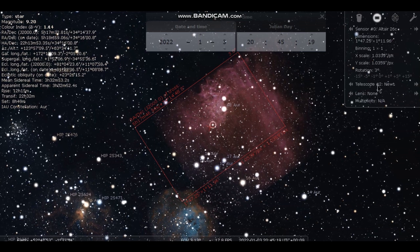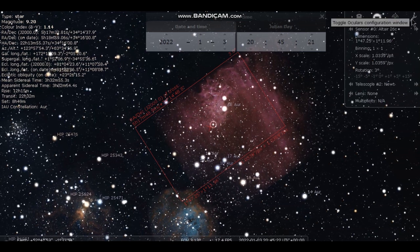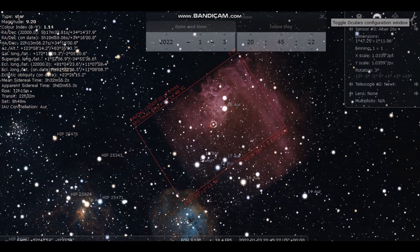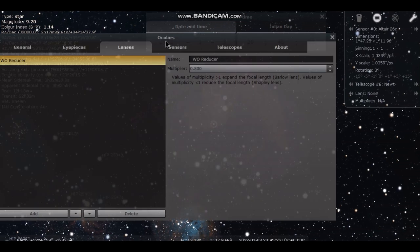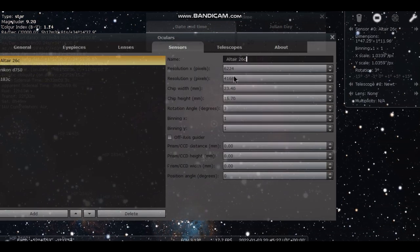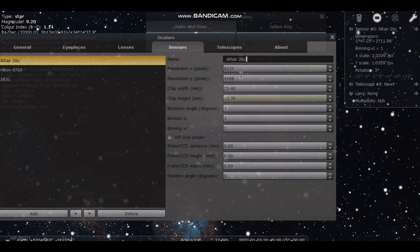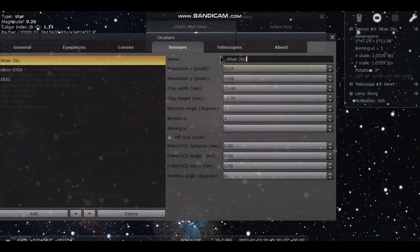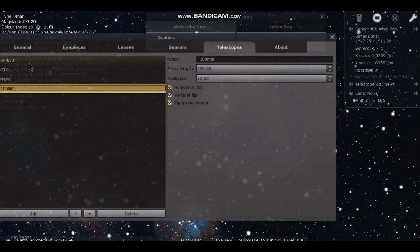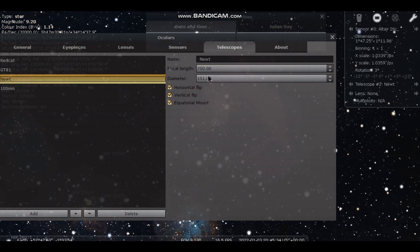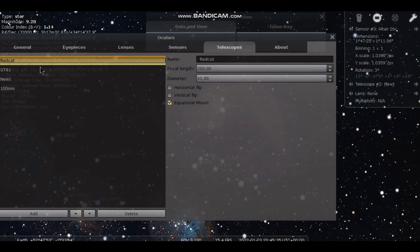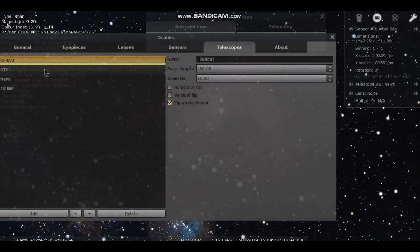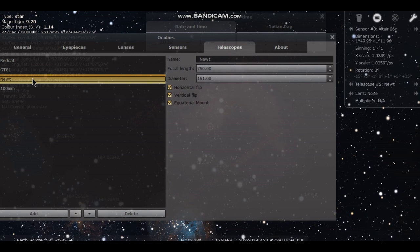To put these details into Stellarium is quite straightforward. You click on the little spanner here and it gives you a list of your cameras. You can enter all your camera sensor details in here. And you can also go to Telescopes and enter your telescope details here. It's really straightforward. And I find it absolutely fantastic when you come to doing these framings.